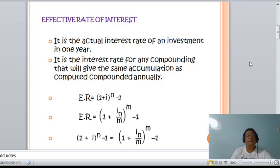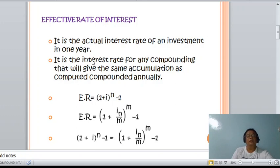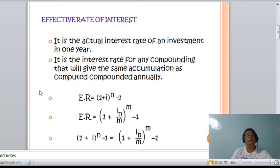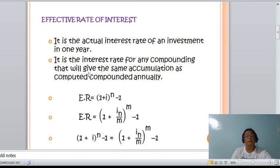The effective rate is equal to (1 + i) raised to n, minus 1. That can also be written as: Er equals (1 + In/m) raised to m, minus 1.